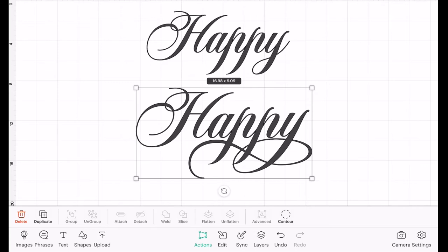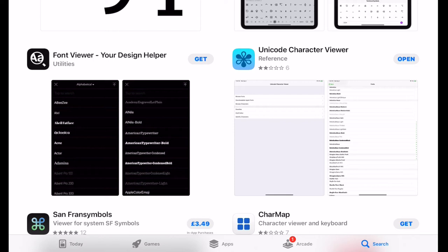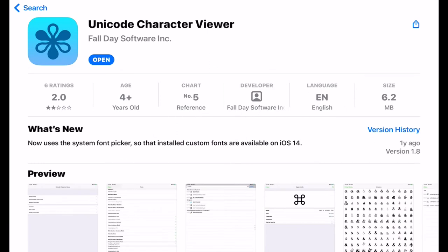So the first thing you're going to need to do is go into your App Store, and this is for iOS, so this will be your Apple iPad or your Apple phone, and you're going to search for Unicode Character Viewer.